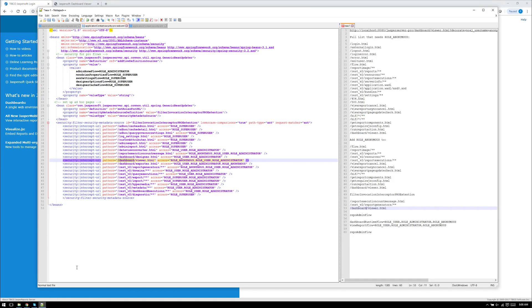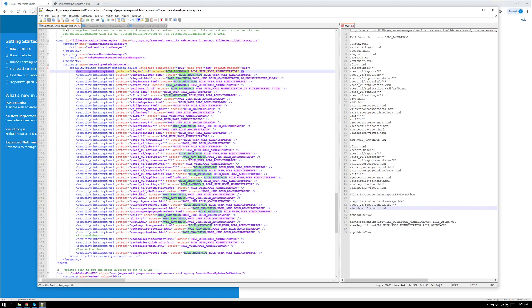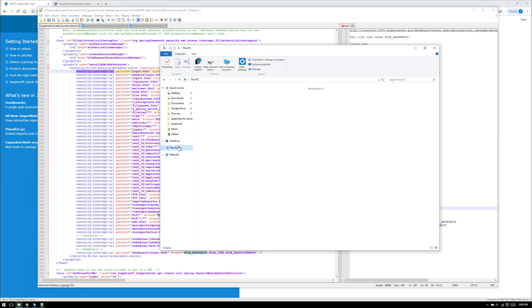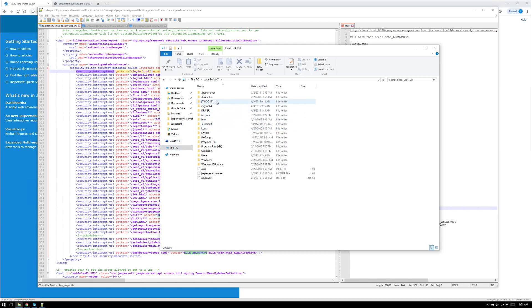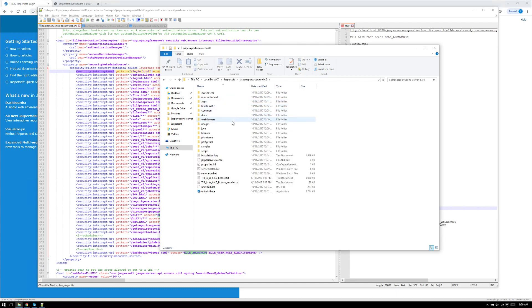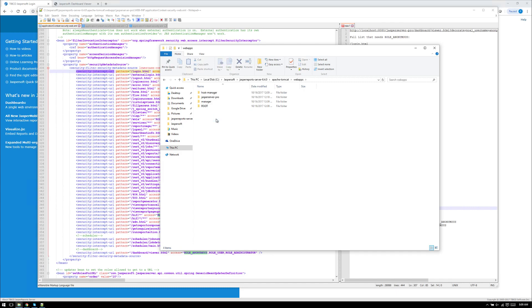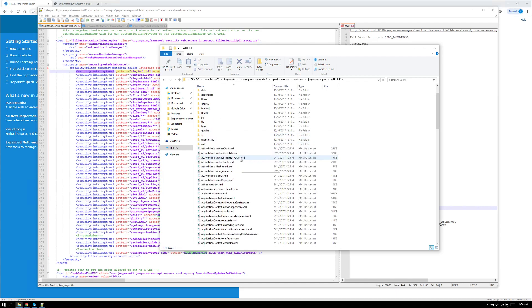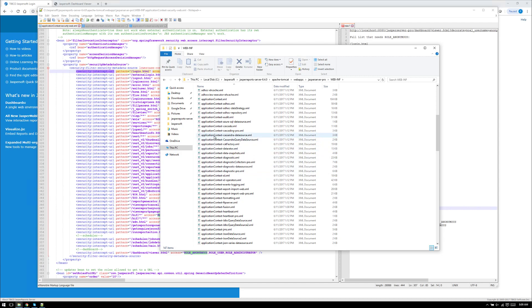I'm going to bring up my instance. Here are the files — I have all three of them located here for ease of access. You can find these in the WEB-INF folder. You can go to C, then Jaspersoft, then 6.4.0 — that's the version I'm using — then Apache Tomcat, web apps, Jasper server dash pro, WEB-INF. As you can see, the application context files are all located in this folder. You should have easy access to these if you have access to the server.